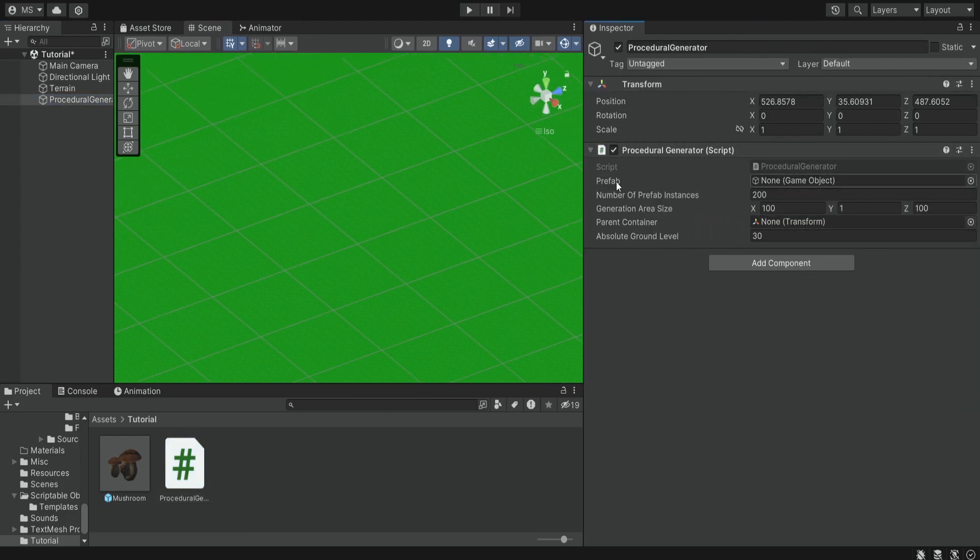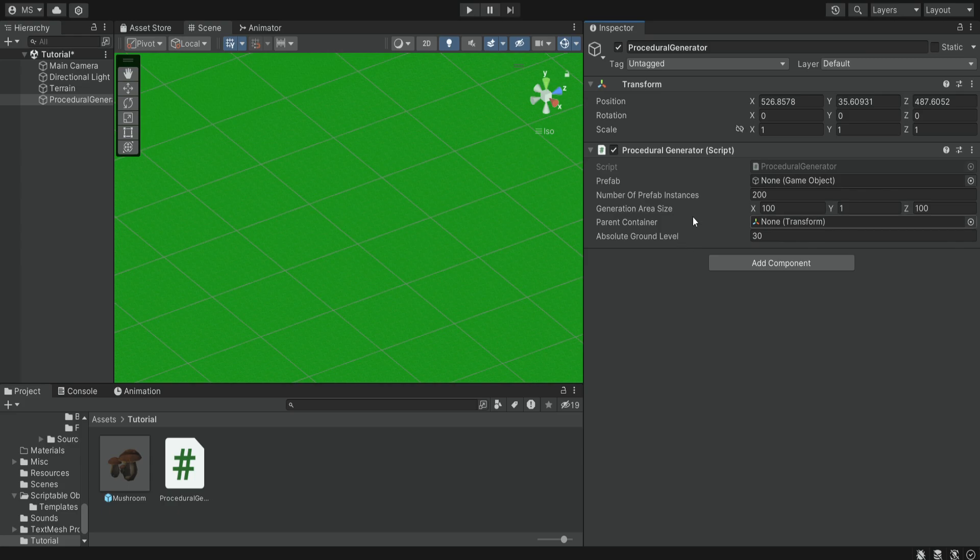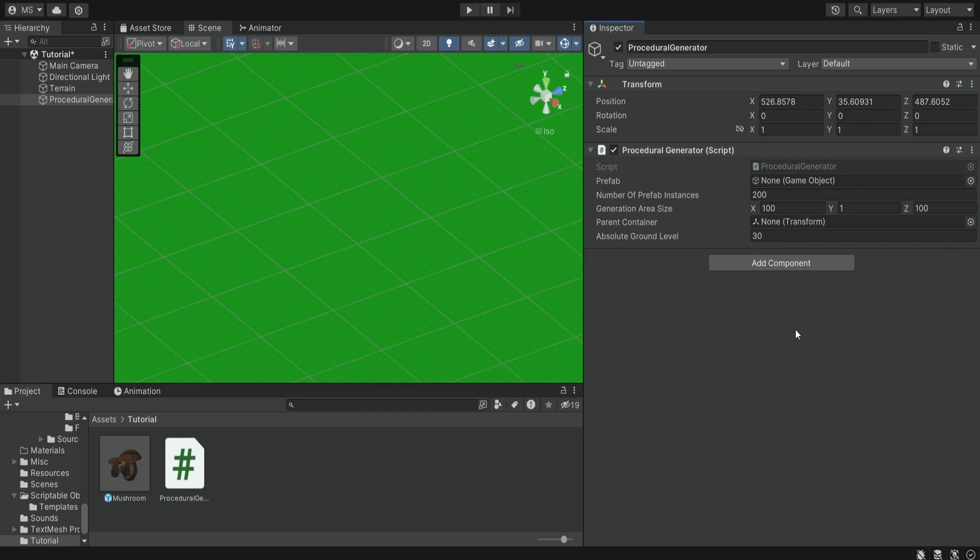So the first one is very obvious. This is the prefab that we need to provide and this will be the item that will be generated. So each generator will only generate one kind of item. So if we want to generate mushrooms we need to have one generator and then if we want to generate rocks we need to create another generator.